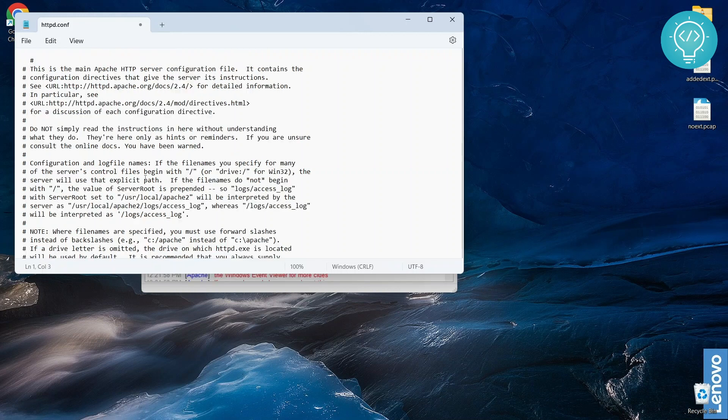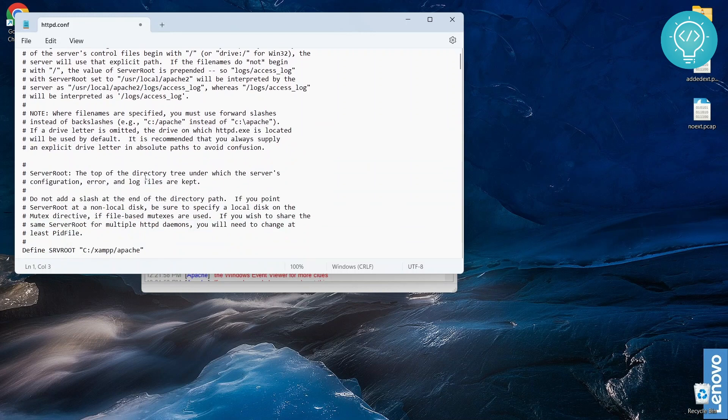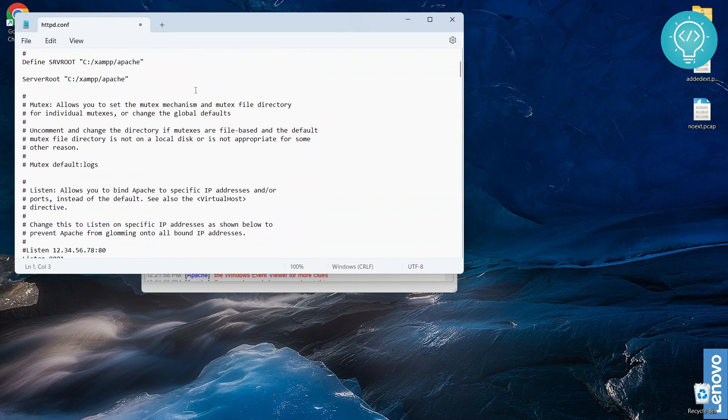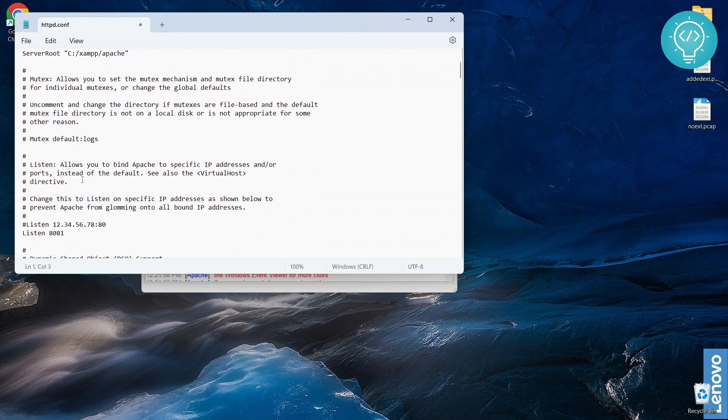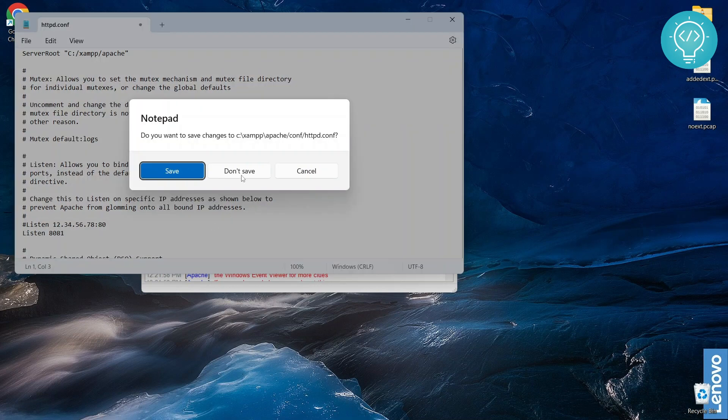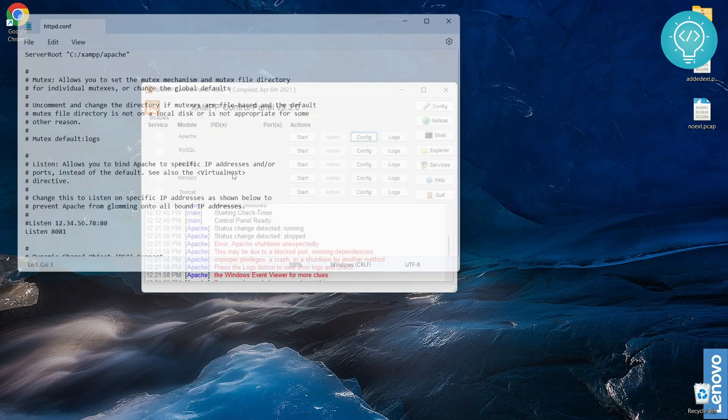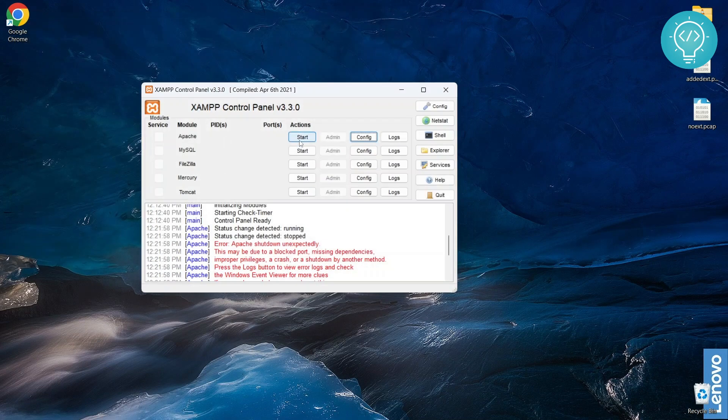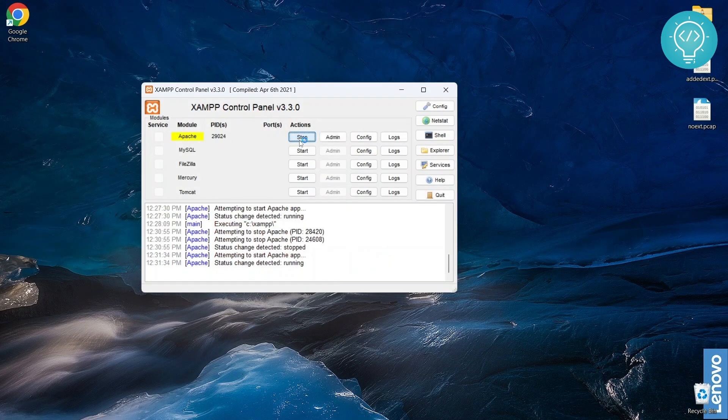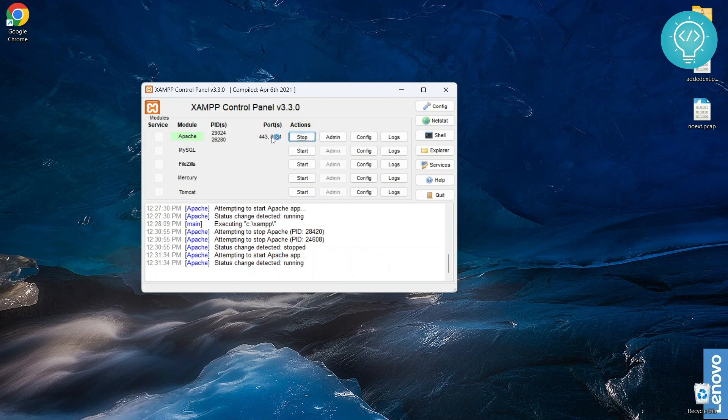Once you've set the port to 8081, you can just save it. And after you've saved it, just click start. And as you can see, I'm running on port 8081 right now. Apache is running on 8081. It's listening on 8081 and 443.